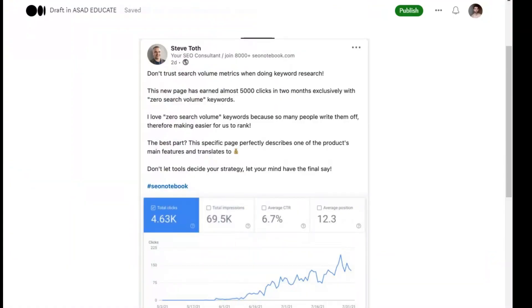Assalamualaikum, welcome back to my channel. Today we'll discuss why people say zero search volume keywords don't work and where we can gain traffic from them.